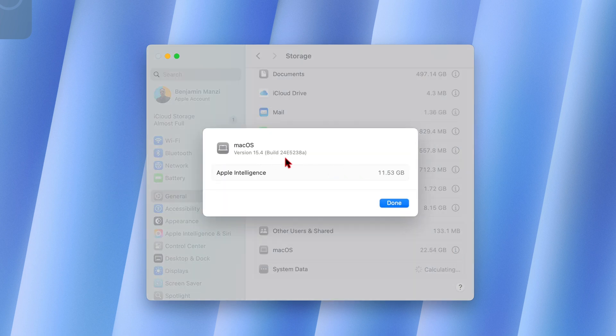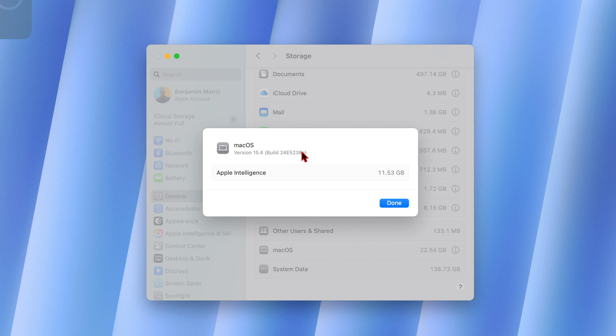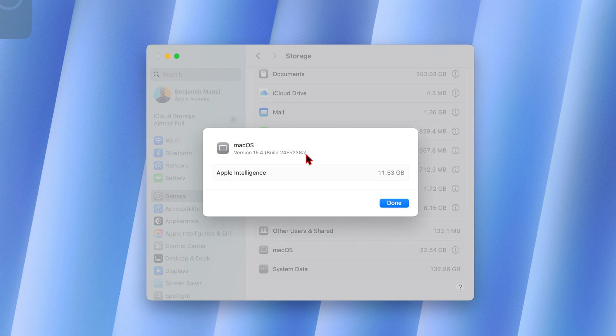If we click on the more info tab, you can see the new build number that we have with this beta 4, and it's 24E5238a. So take note of the 'a' because the lower you go in the alphabet, the more stable it means the build number is. So this might mean that the next update we see is going to be a release candidate version.